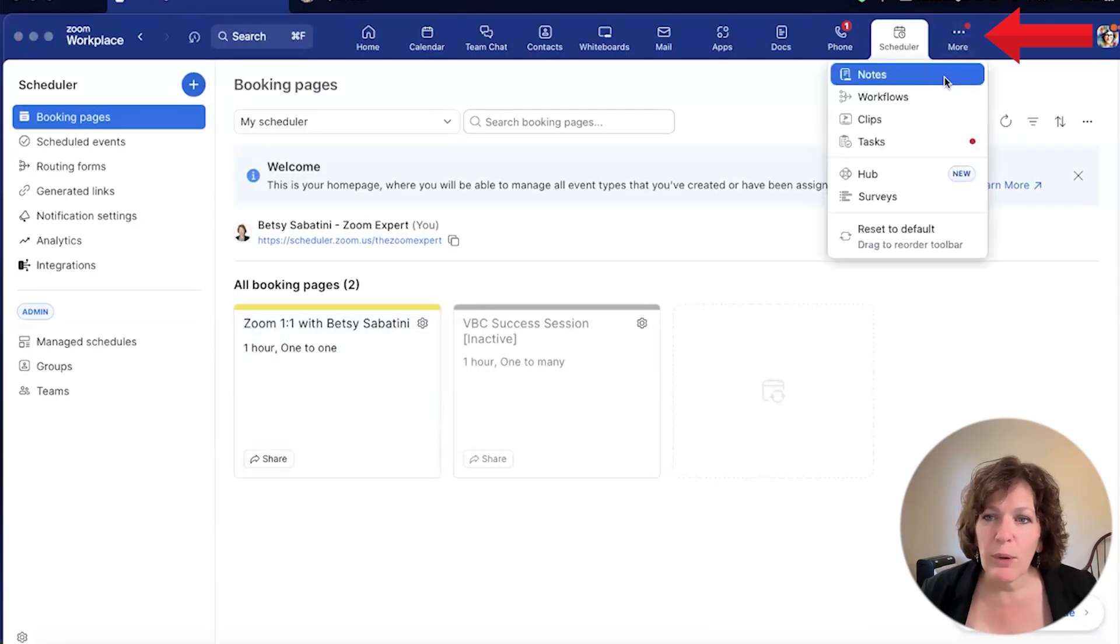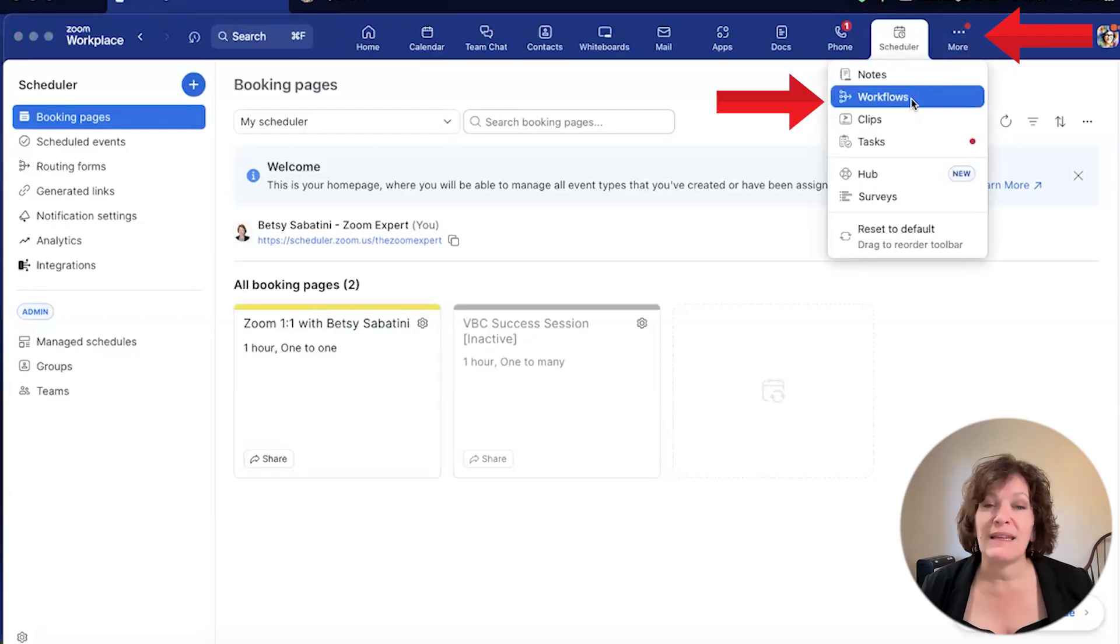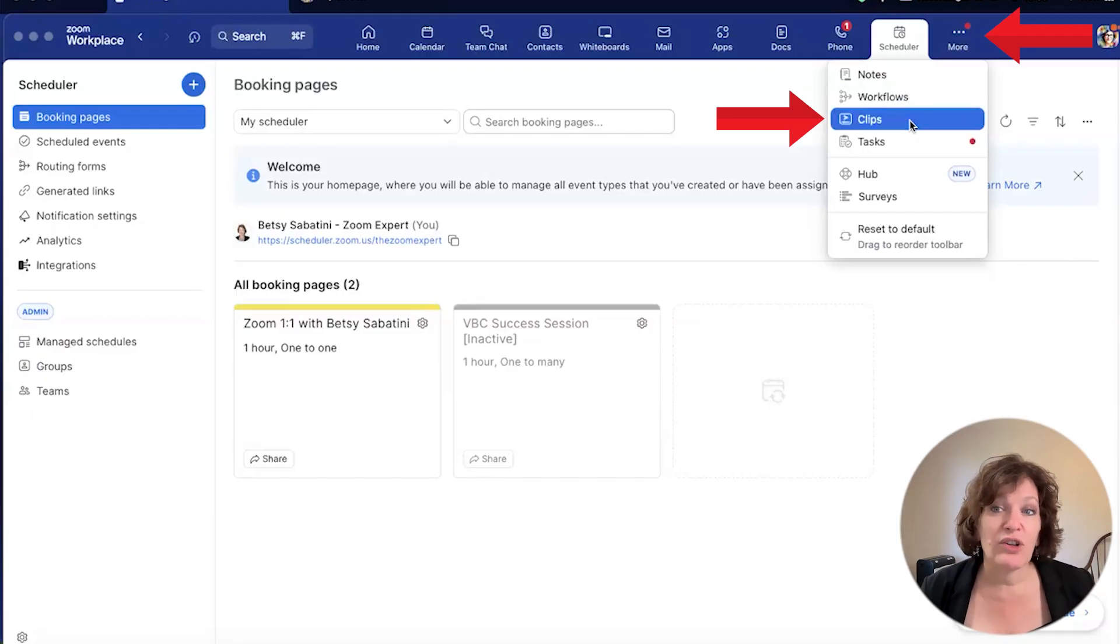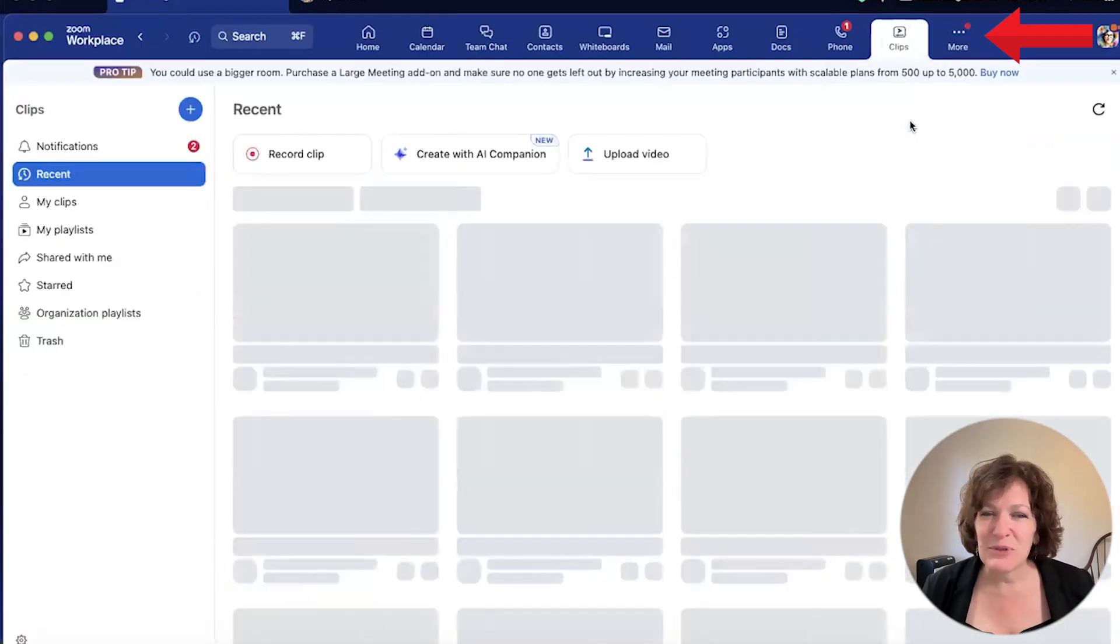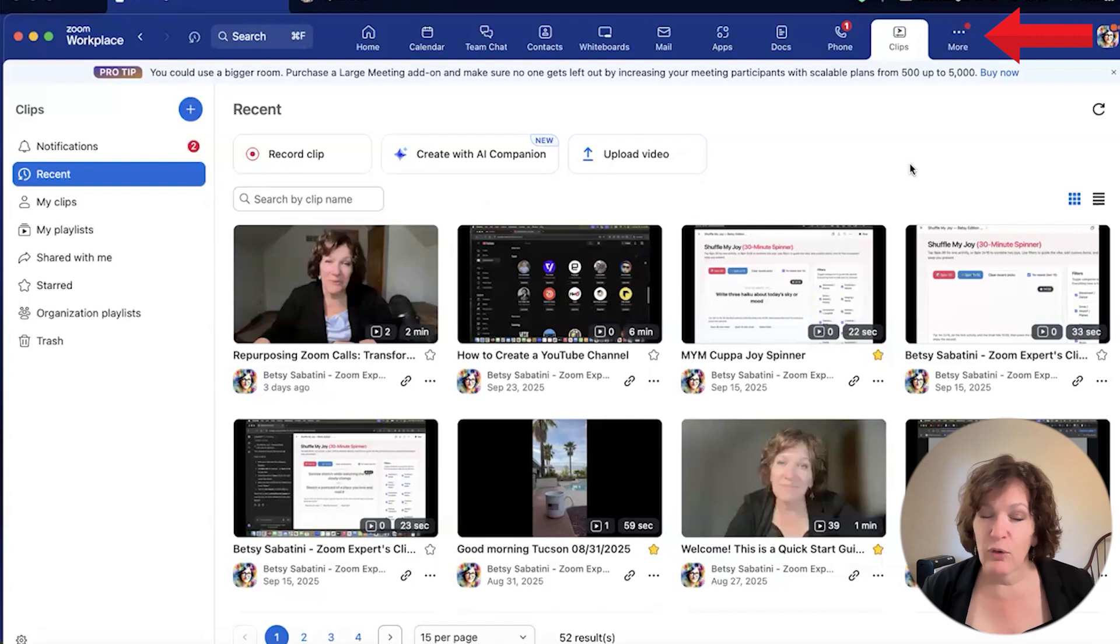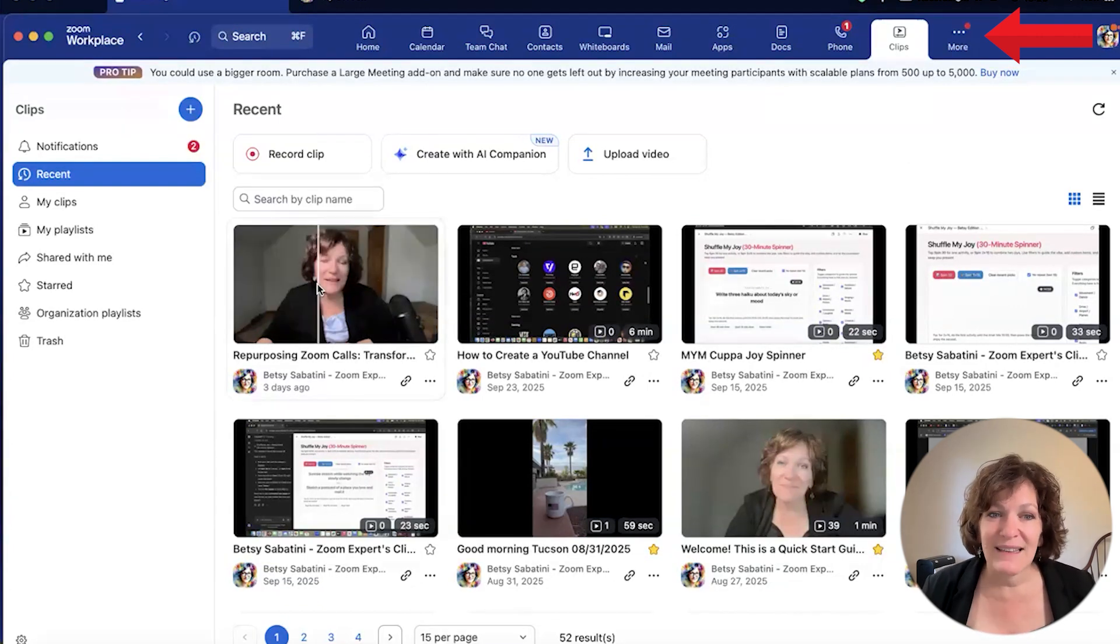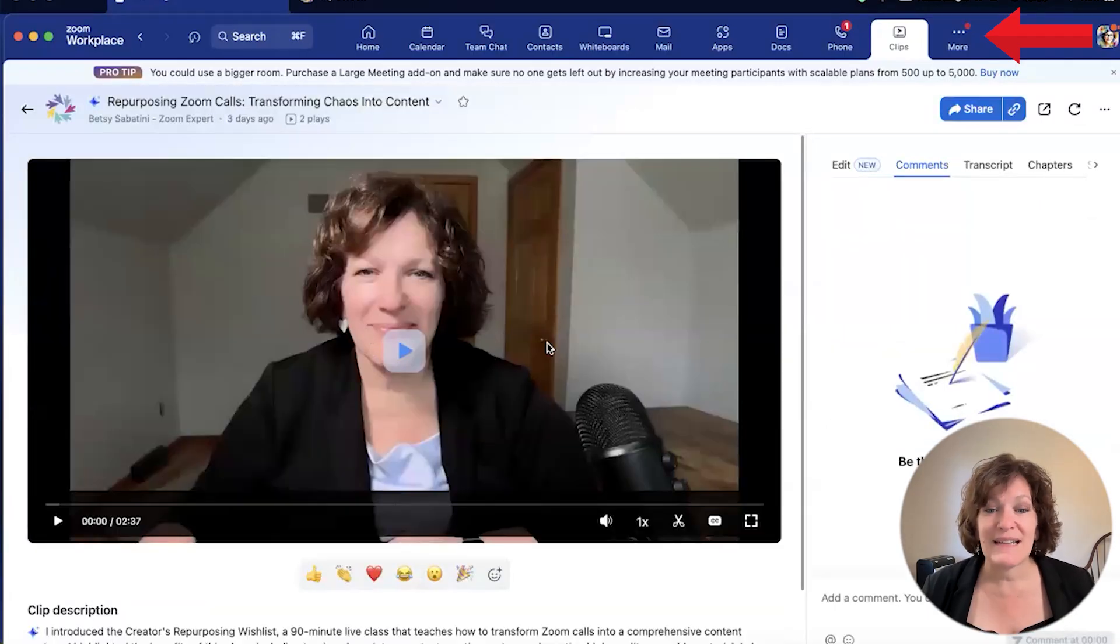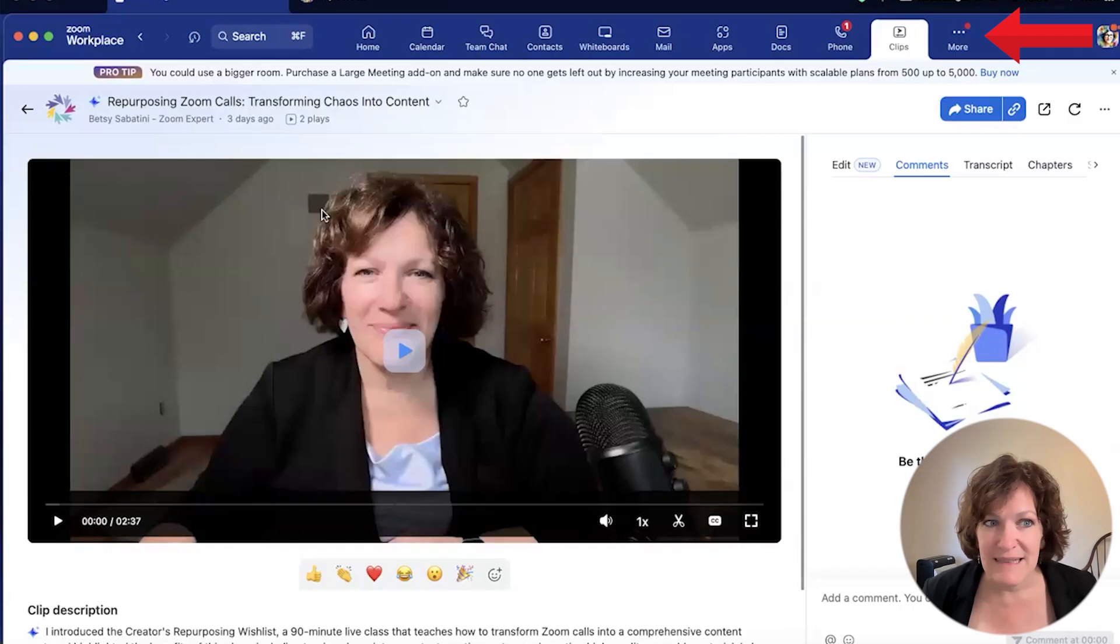Also from the more menu are workflows, which let you automate the tasks that have to take place, or you'd like to take place daily or hourly. There are Zoom clips. Zoom clips replaces what you might know as a third-party app called Loom. This lets you make a recording of yourself or your shared screen or both and take that recording and then either share it through a link or download it and take the actual video file and upload it someplace else.